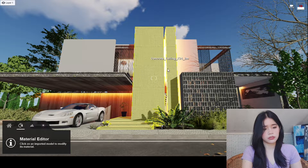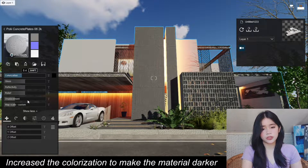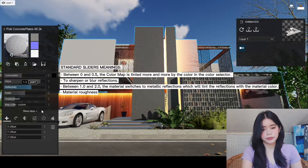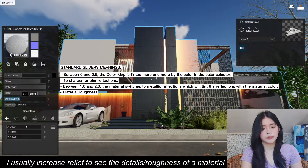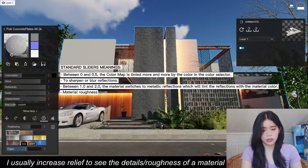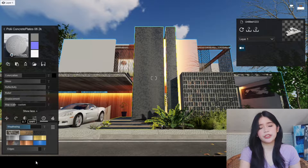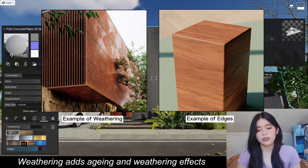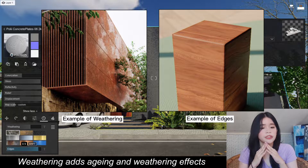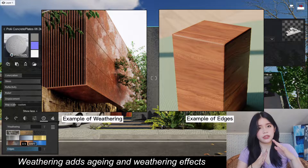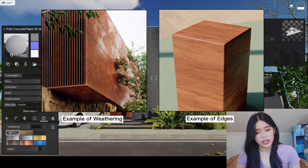I'm going to increase the colorization to 0.4. I usually increase the weathering in order to make it a little more realistic, as well as the edges. I increase the edges because usually in real life, the corners or the edges of a building are not totally sharp. So increasing the edges makes it a little curvy to give a more realistic look.